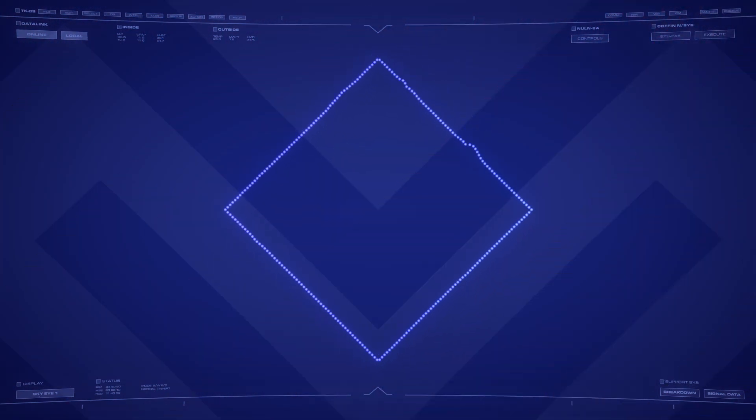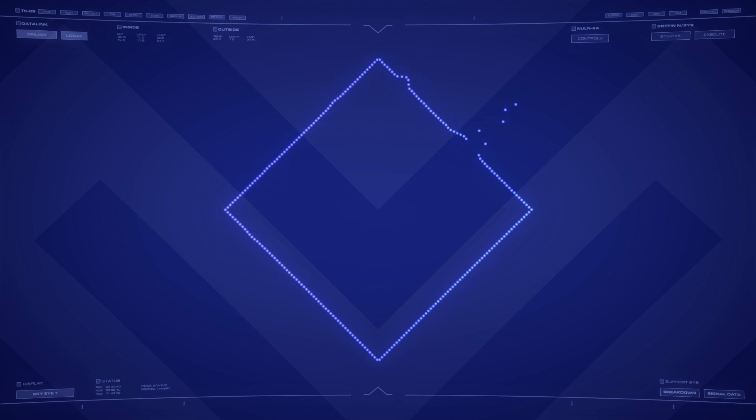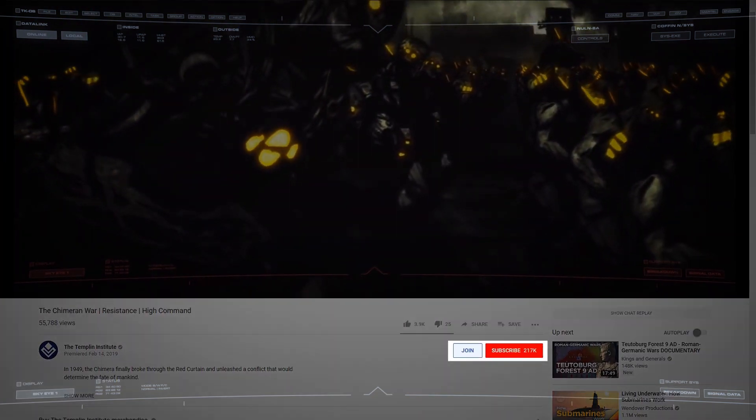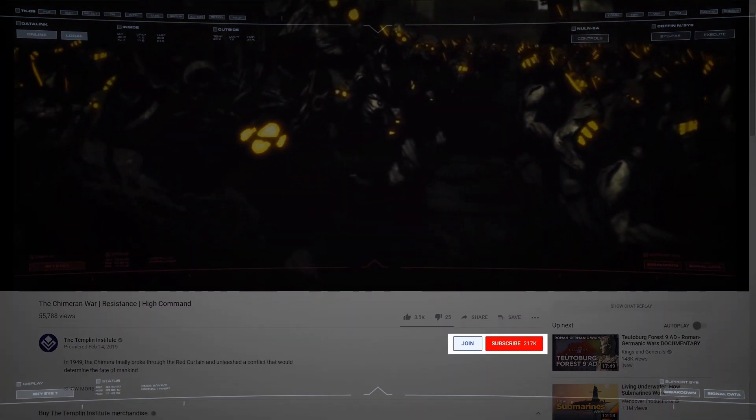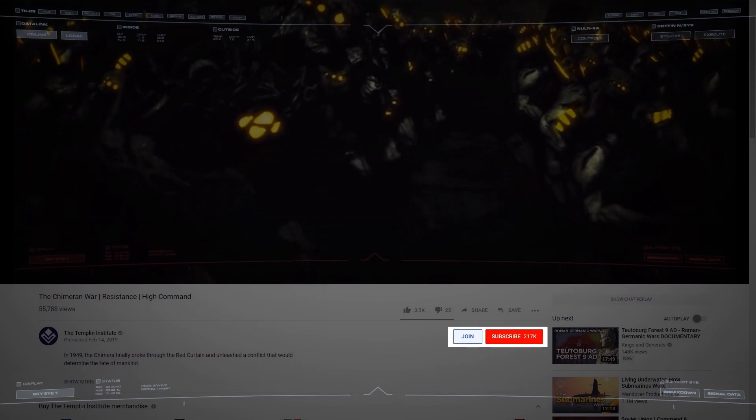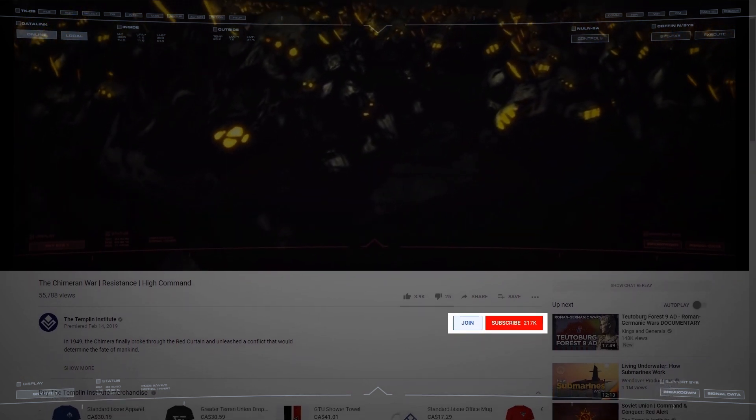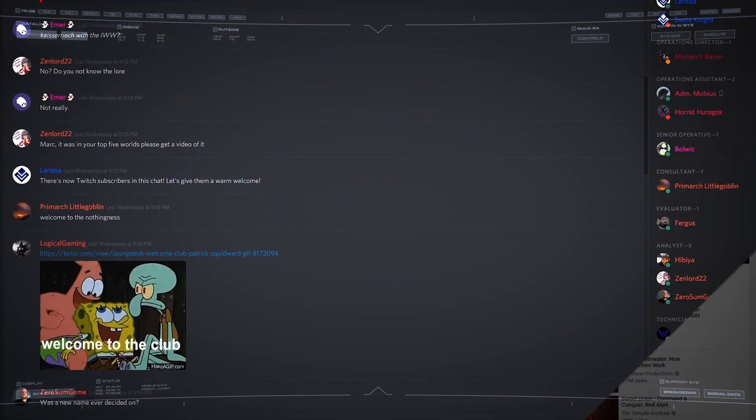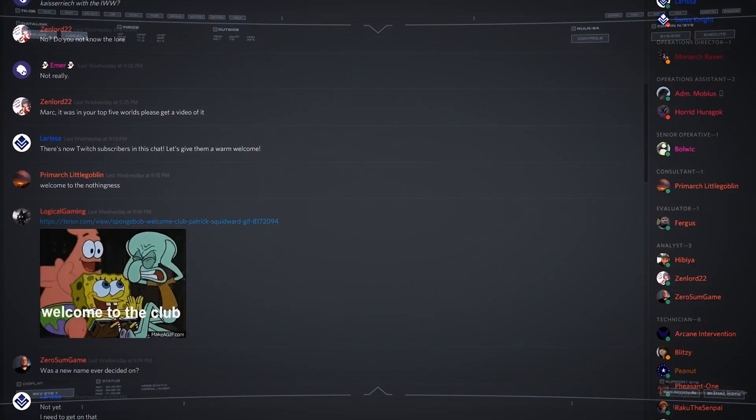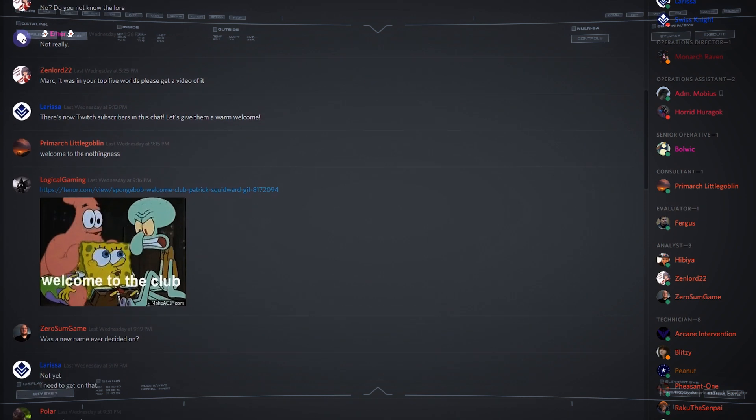If you'd prefer to support us directly here on YouTube, we've now enabled memberships. You'll find a join button below this video that gets you access to a few new rewards. For $5 a month,